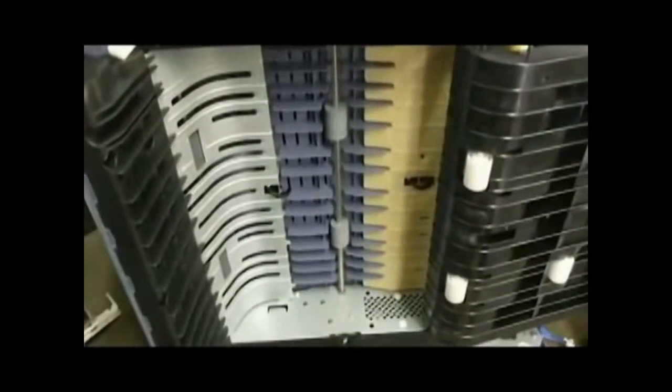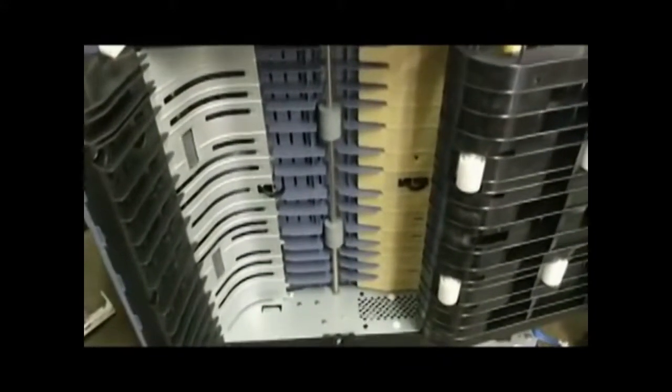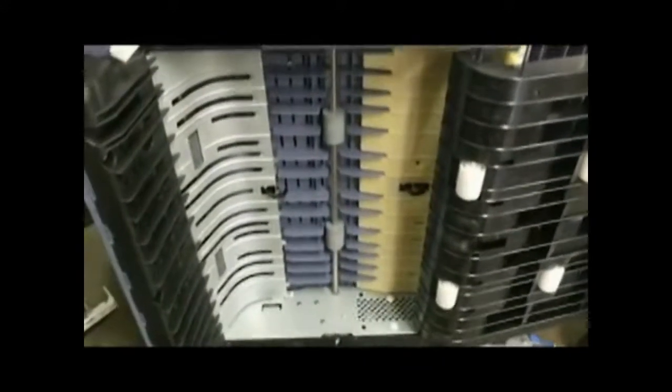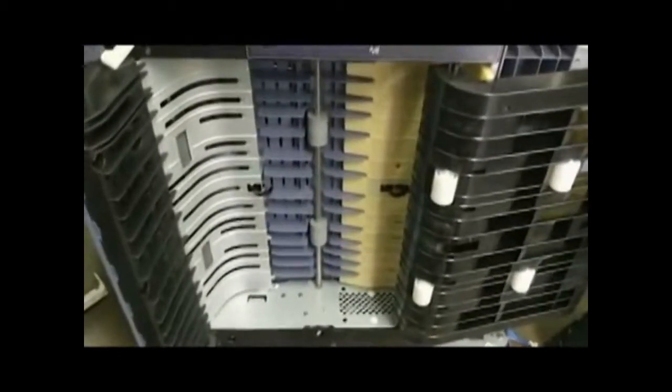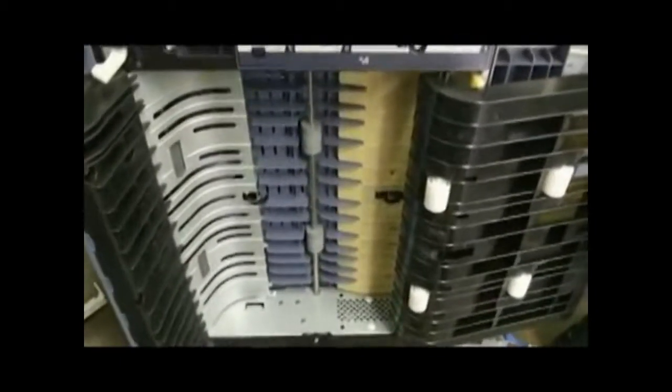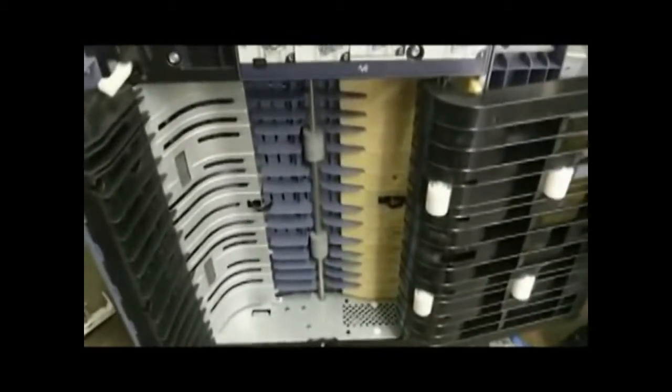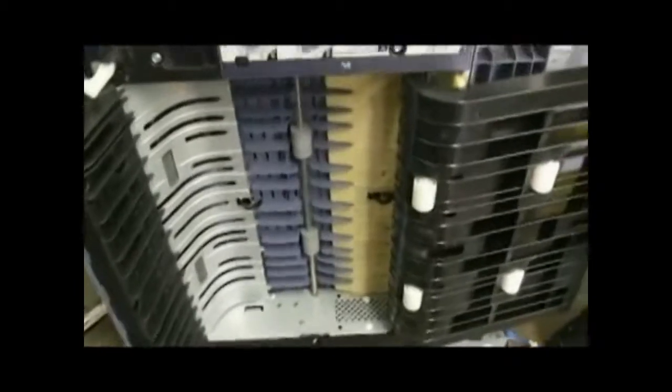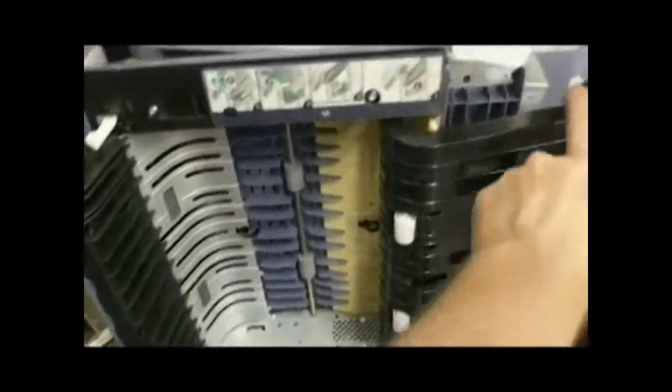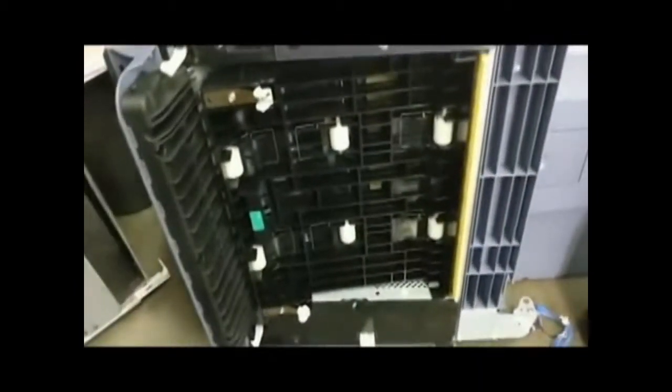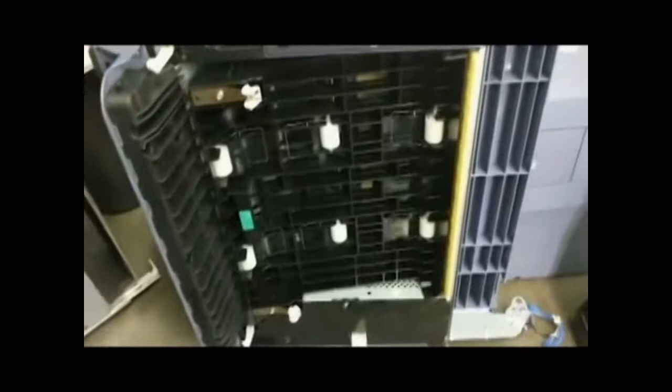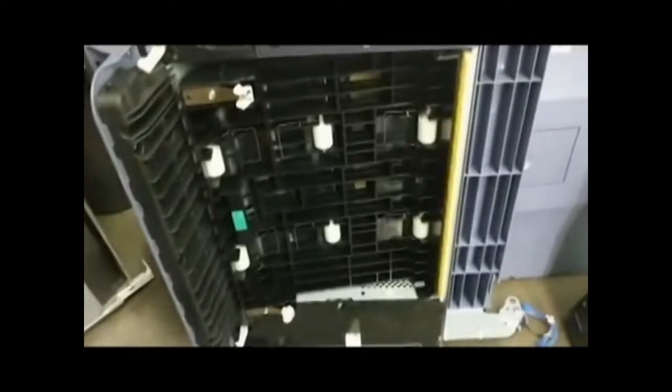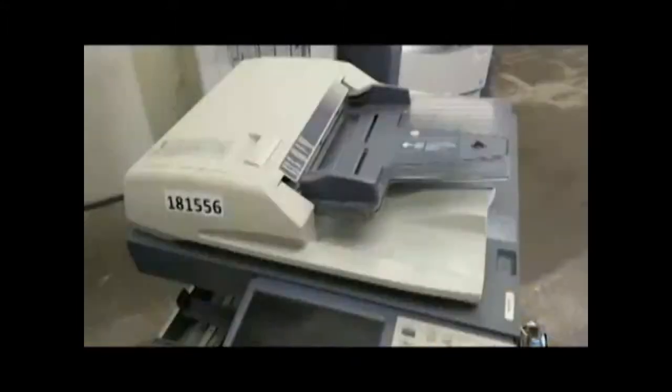But again, since this is the duplex, this is only going to help for the two-sided printing. These rollers are not in use for just standard printing. So depending on your usage and what sort of printing you do, this could be beneficial or it could just be a waste of time.